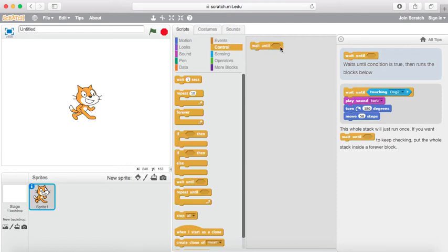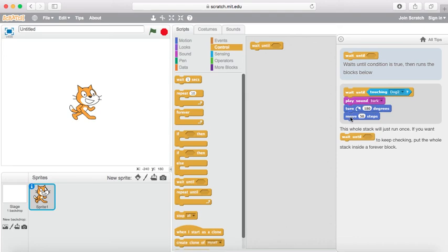We're going to be looking at the wait until block. The wait until block allows you to wait until a condition is true, then the code below is executed. In this example, wait until touching the sprite called dog2 — only when this condition is satisfied and true are the following three blocks executed: play sound, turn 180 degrees, and move 50 steps.